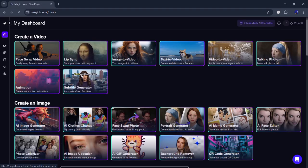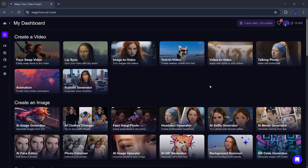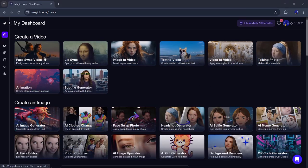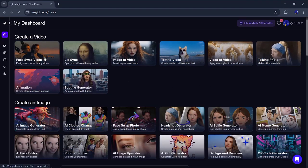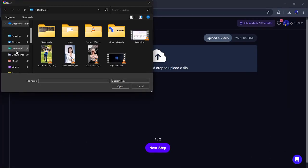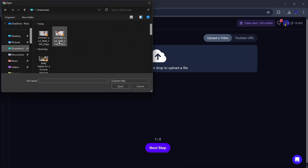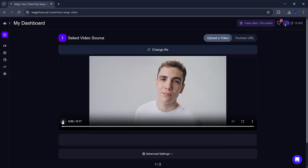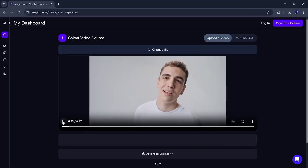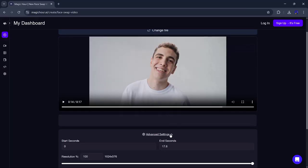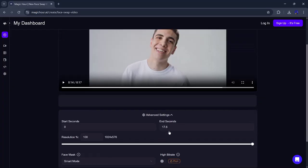Let's start with the video face swap feature. First, go to Magic Hour and click on the video face swap button. Upload any video where you want to change the face. After uploading, you'll get a preview of your video. Next, click on the advanced settings. Here, you can fine tune everything.